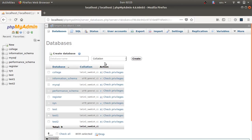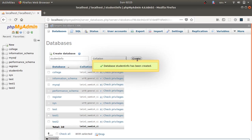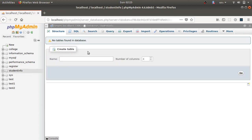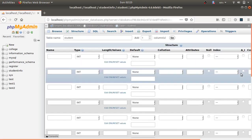Provide the database name — I will enter 'student_info' — then click the Create button. After that, it will ask for table creation. Provide the table name as 'student' and specify nine columns, then click Go.